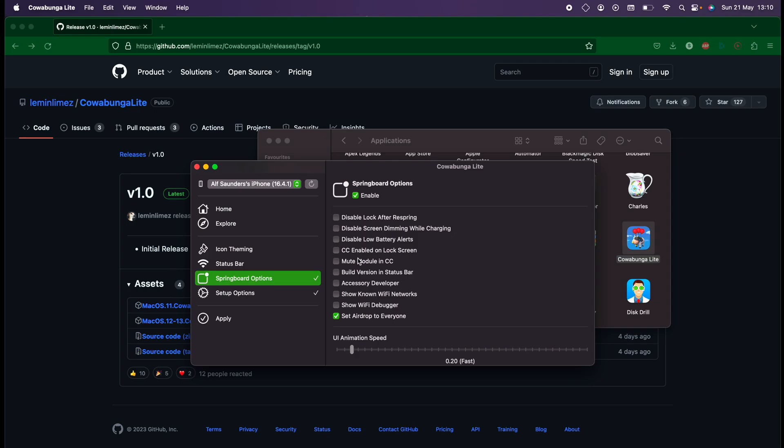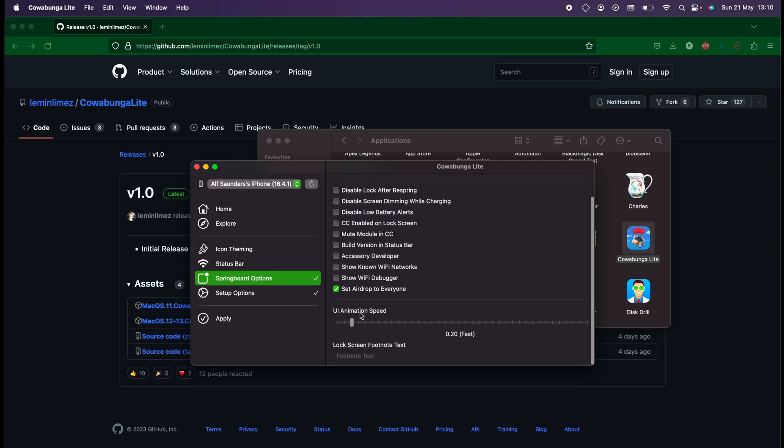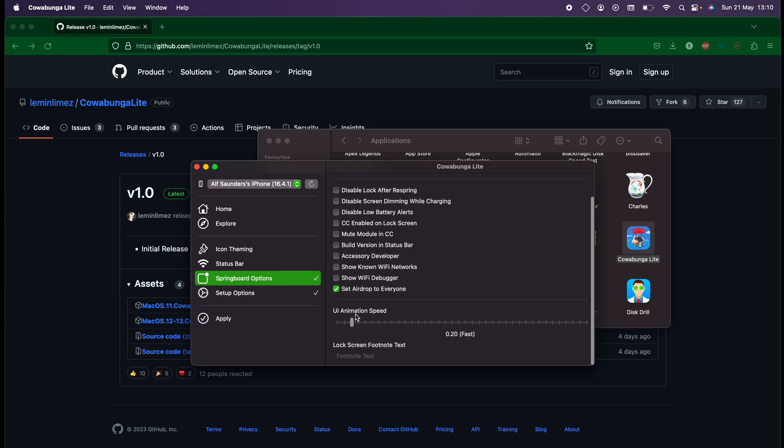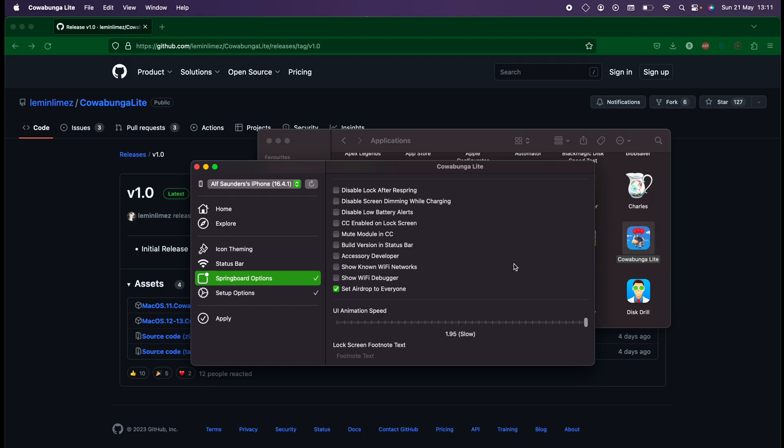We're going to scroll all the way down until we see the UI animation speed. When this is to the left, this will speed up the animations like you saw in the beginning. But if we bring this to the other side, the animations will slow down. So I'm going to select the slow animations.